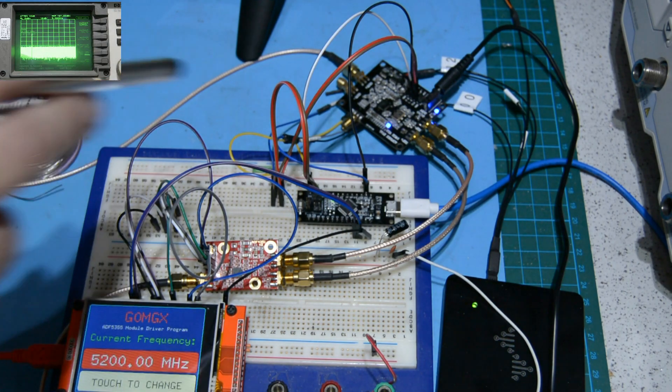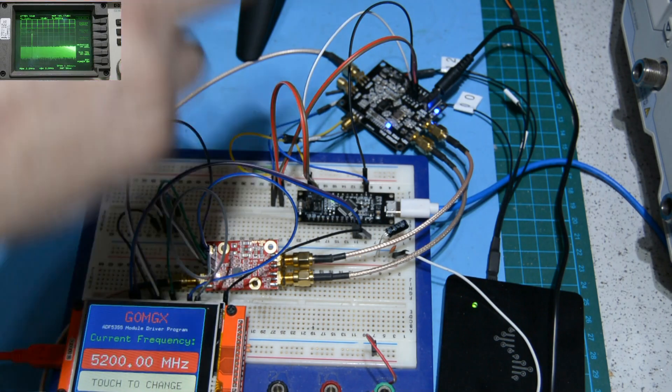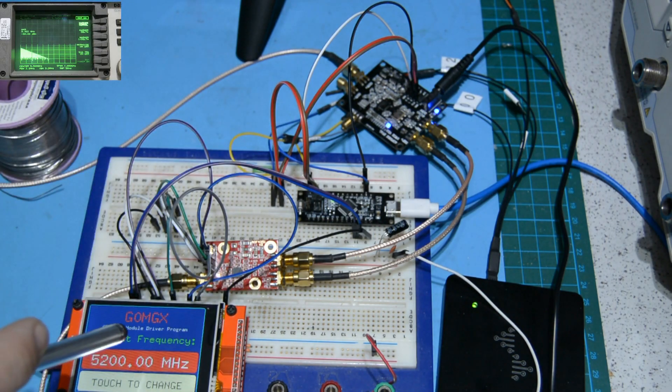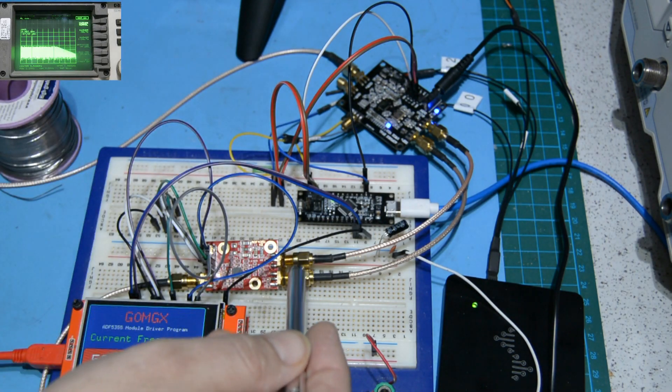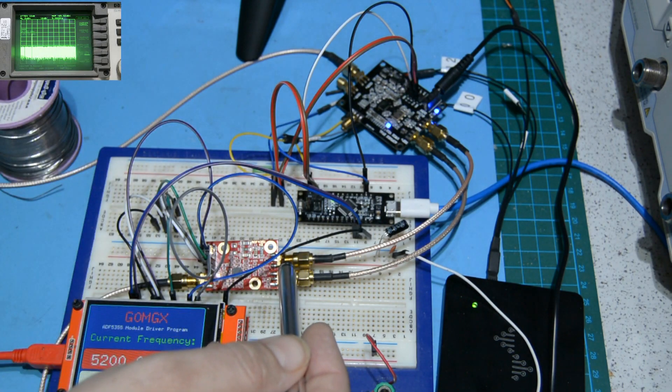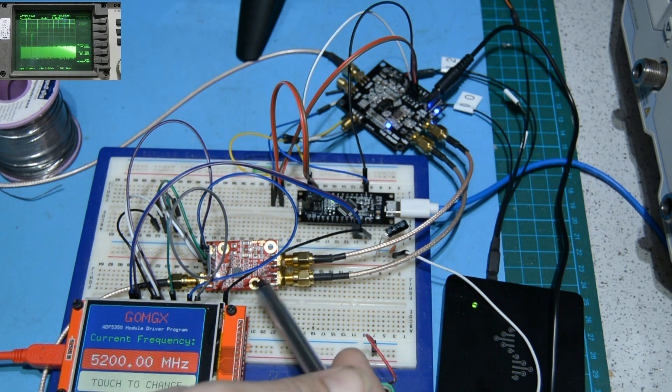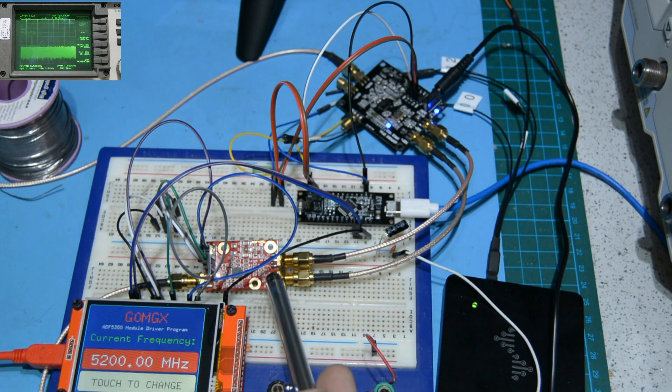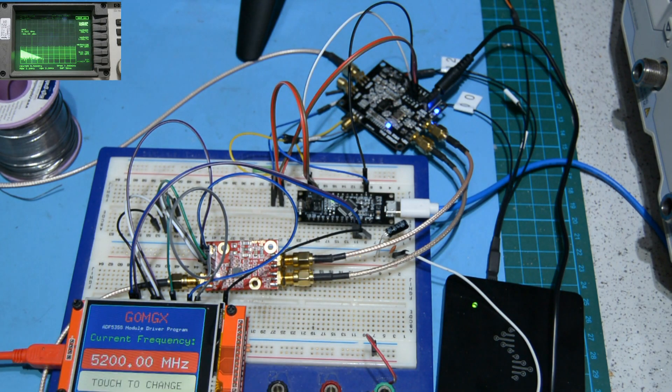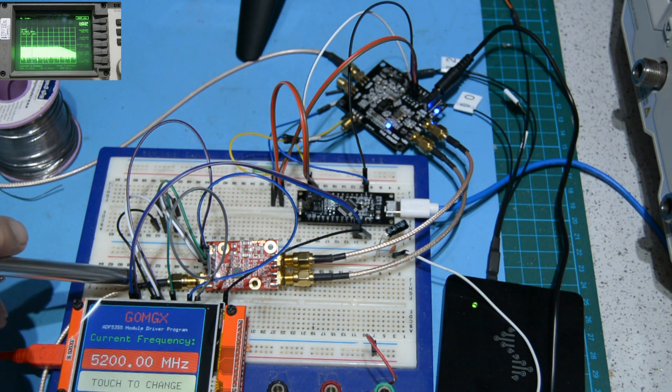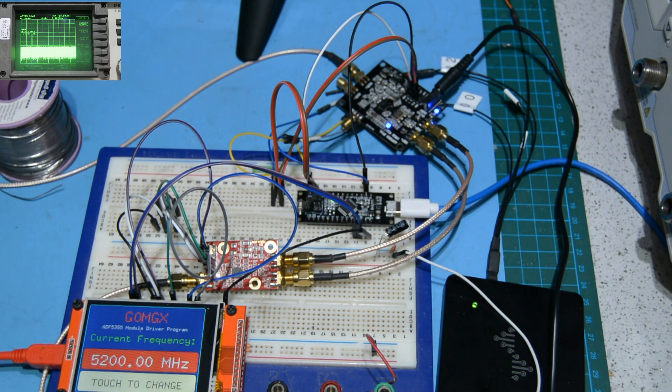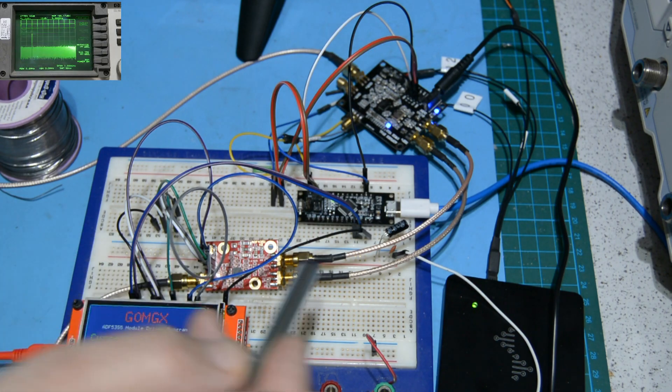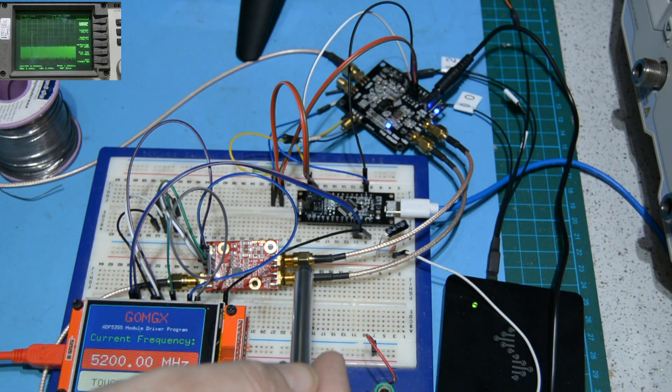This also controls this ADF4351 board, which is the board we used last time. In this application, I'm taking my 10 megahertz reference as the reference frequency and generating a 100 megahertz signal, which I'm using as a clock for this ADF5355 evaluation board.